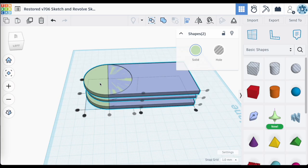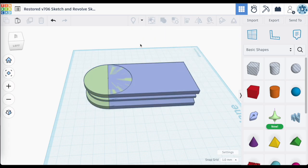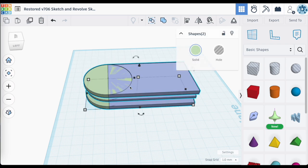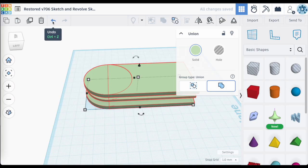And making this object did not take very long at all. I can't imagine how long it would have taken me if I just used your regular box and cylinder shapes and then trying to notch out and carve out these shapes along the side. It would have taken a long time. But with sketch and revolve sketch, it's just so much faster.